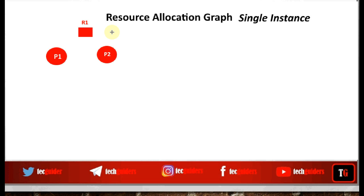If we have three printers, we have three instances — multiple instances — of the resource type printer. Based on this, a Resource Allocation Graph can be a Single Instance Resource Allocation Graph or a Multi-Instance Resource Allocation Graph. In a Single Instance Resource Allocation Graph, all the resources are of single instance, represented by a single dot within the square representing the resource.